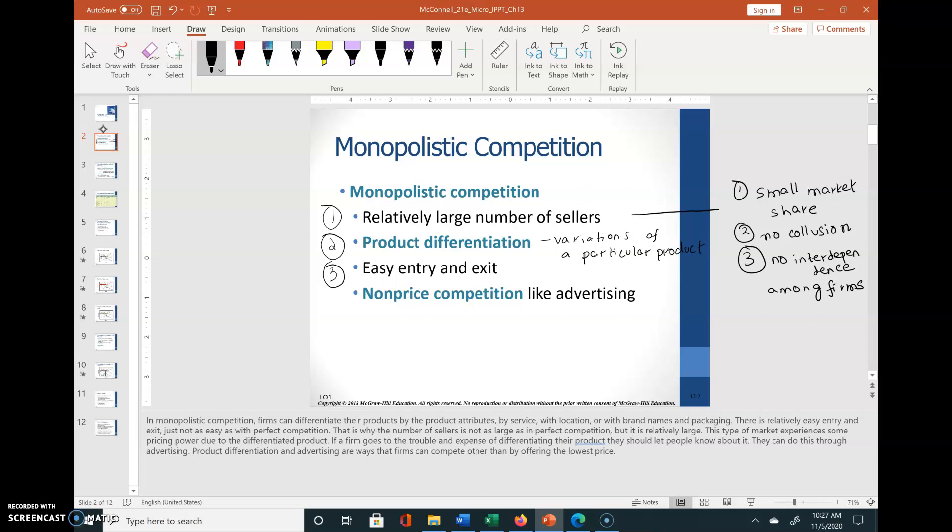If the industry is unprofitable, firms can definitely exit. So characteristics one and three are shared with perfectly competitive market structure, and characteristic two — product differentiation — is the distinguishing characteristic of a monopolistically competitive market structure.